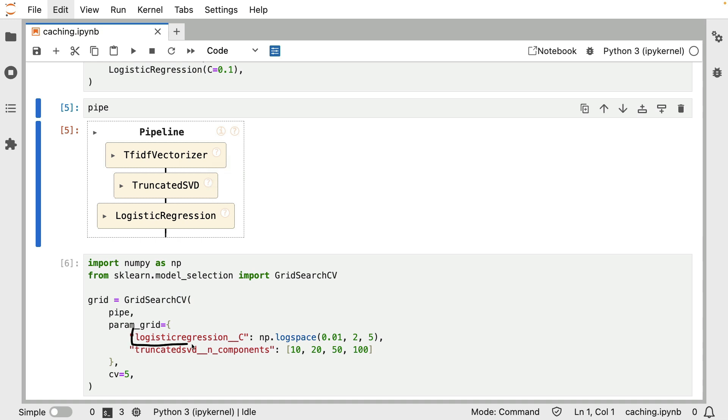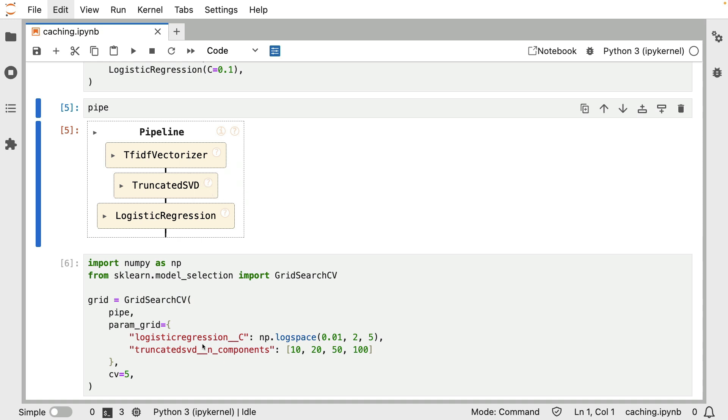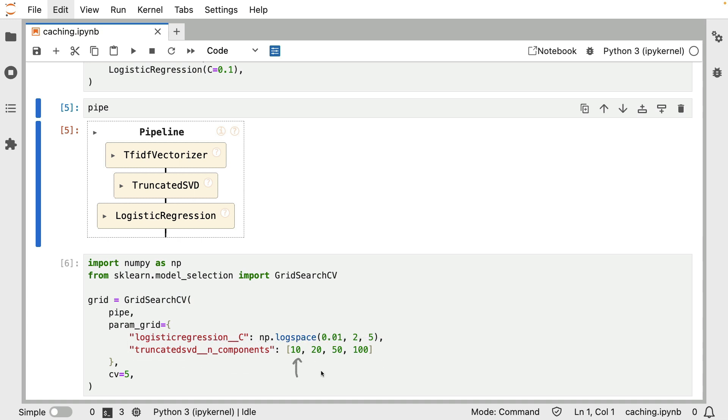So for logistic regression, I have this parameter C, that will be a parameter in this component, and I have some values that I would like to check between 0.01 and 2. And this parameter might benefit from a log scale, which is why I'm sampling through np log space. But this truncated SVD has a number of components attribute, hence, again, this name. And I'm just checking a couple of component numbers, so to say.